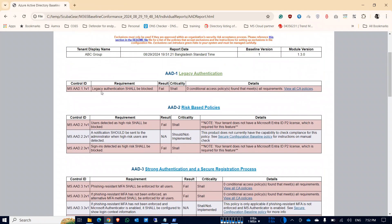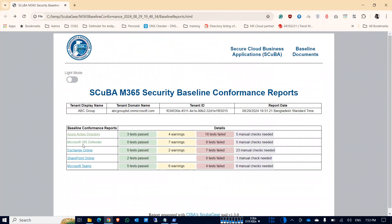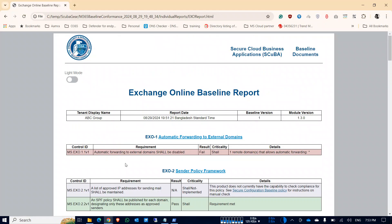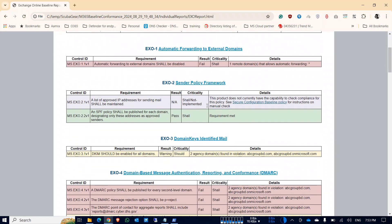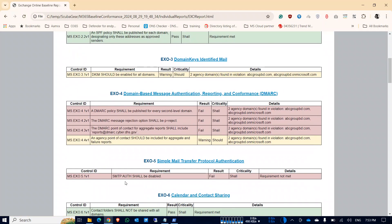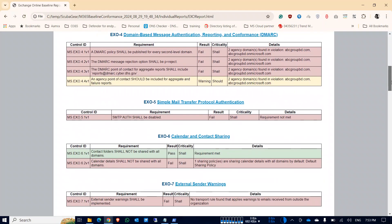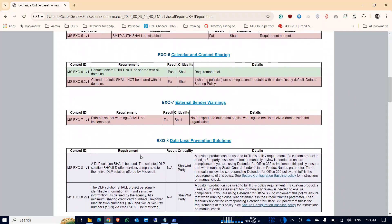In my tenant, legacy authentication should be blocked and users identified as high risk should be blocked, but I have not configured these in my Azure AD. For Exchange Online, automatic forwarding to external domains should be disabled but mine is enabled. My DMARC policy is also failing, and SMTP AUTH shall be disabled but it's currently enabled in my tenant. These are the security requirements highlighted in the report.